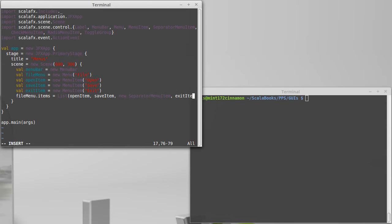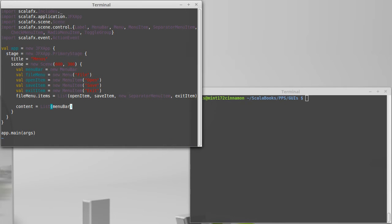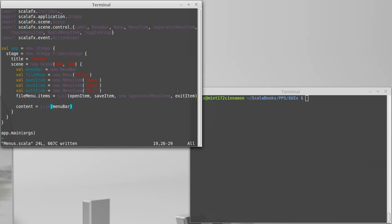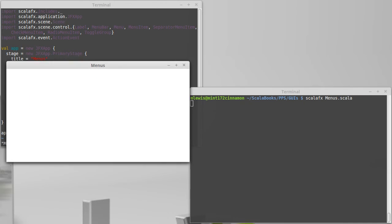so that we can check to see whether or not this is working. We can go ahead and say content equals, and I will make, we're going to be adding more things to this. So, I'll go ahead and make it a list. But for right now, the only thing that it has inside of it is a menu bar. So, we save that. So, we save that, and we come over here, and we try running it, and see how many things I mistyped.